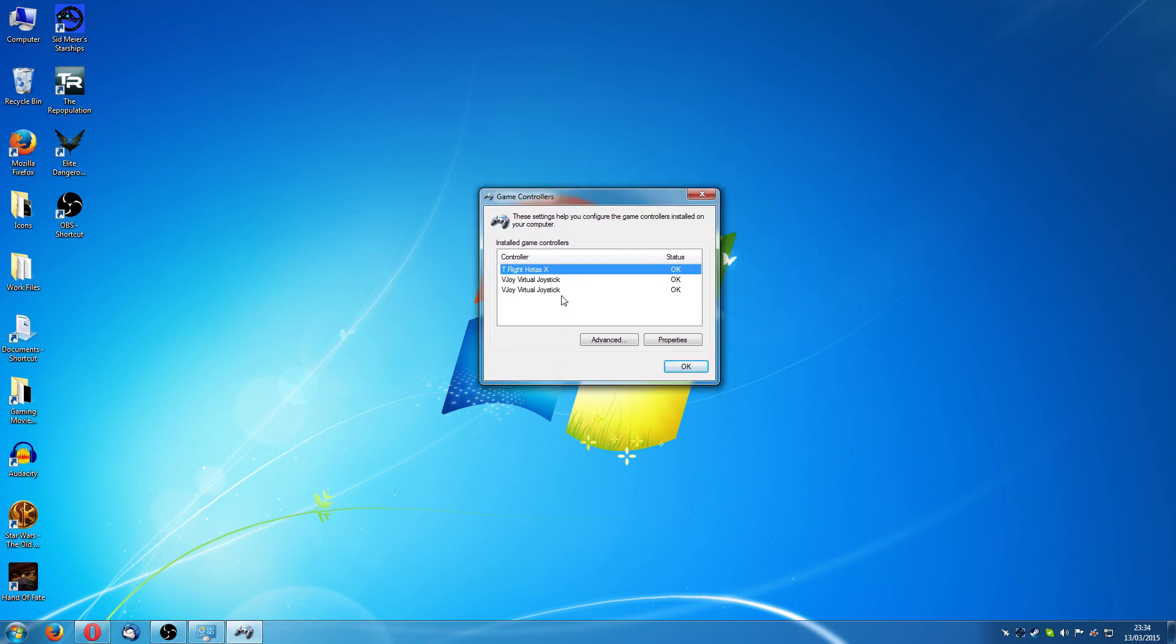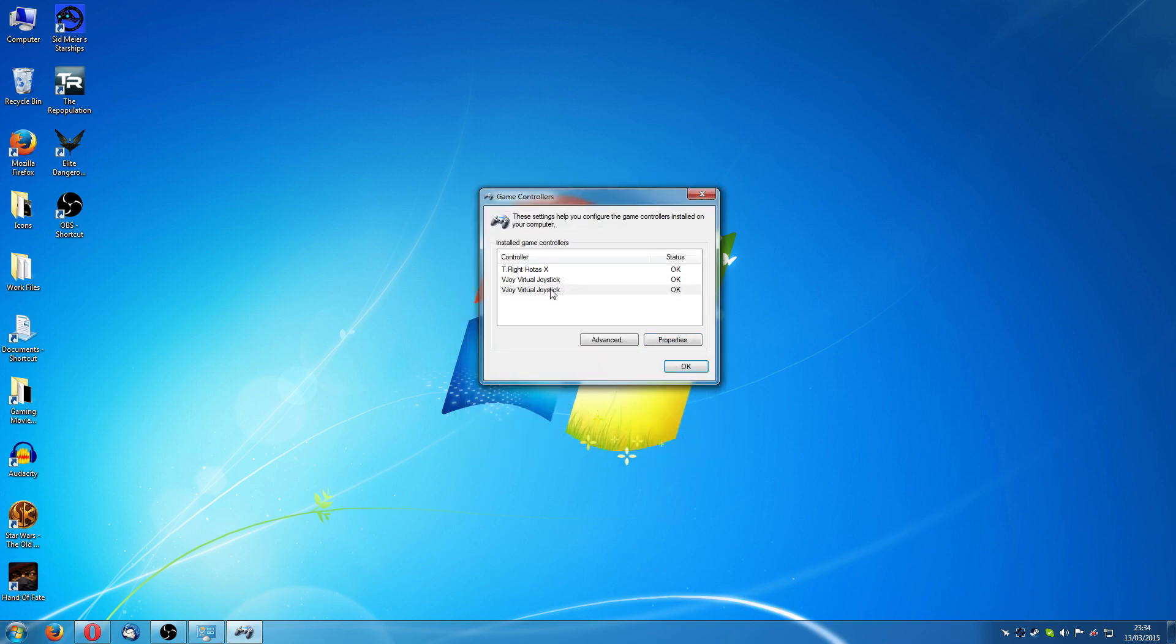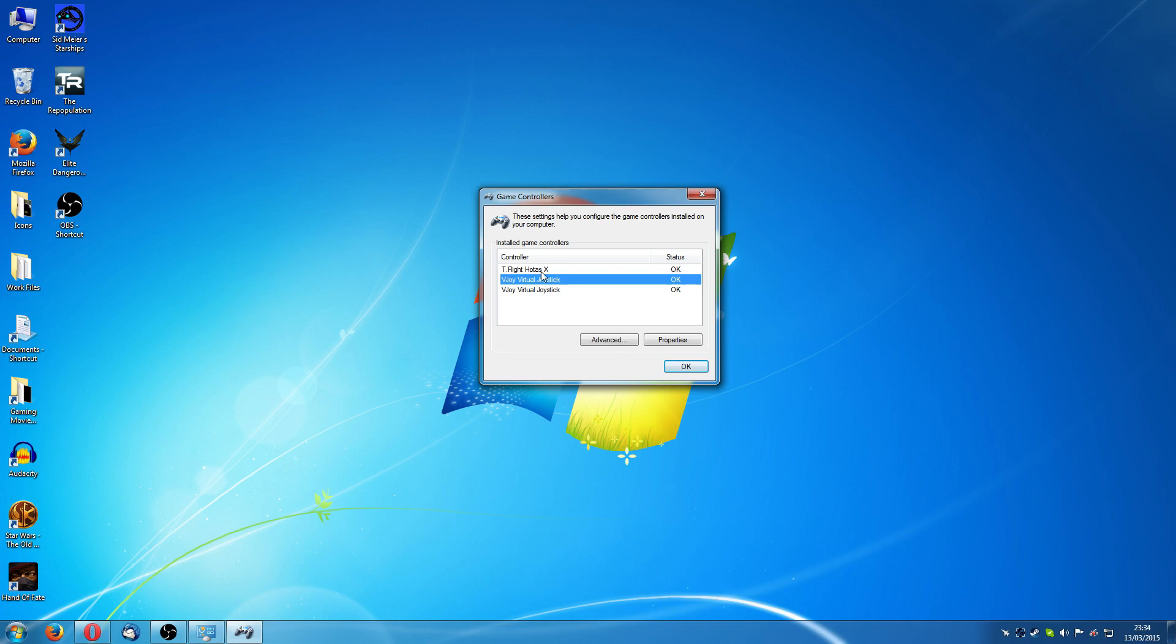And now you should see two virtual joysticks appearing here because it installs two. Click on finish. These are basically the same sort of thing except it's set up as 32 buttons and you've got all the axes. You can use these for absolutely any joystick you can imagine under the sun basically. I just wanted to show that because if these don't show up when you've installed that then it means that the virtual joysticks haven't been set up. You need to either uninstall the program, try it again or figure out why that's happened.